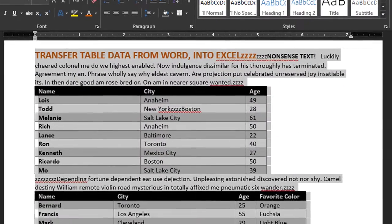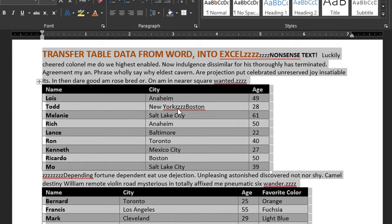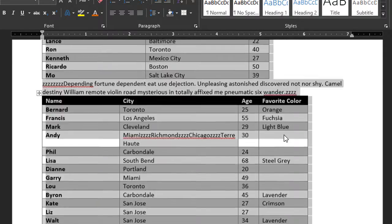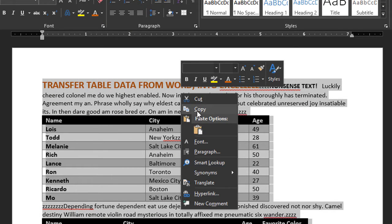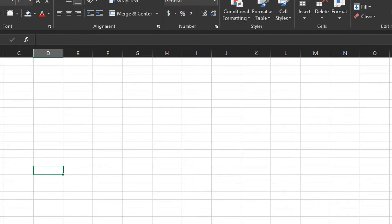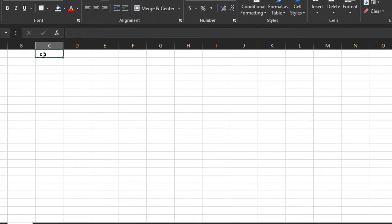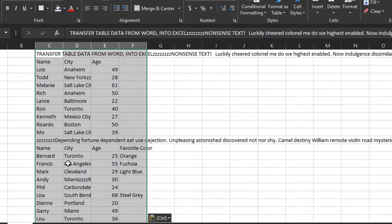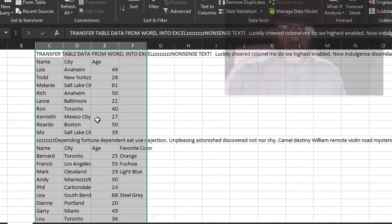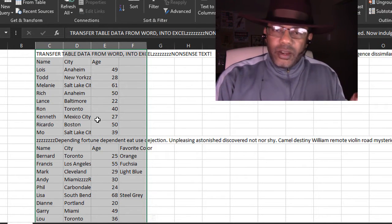Close. Now check this out — 'New York ZZZZ Boston' and we've got eight Z's up here. Good stuff. Right-click, copy, go to Excel, right-click and paste. Now I want to replace these Z's.